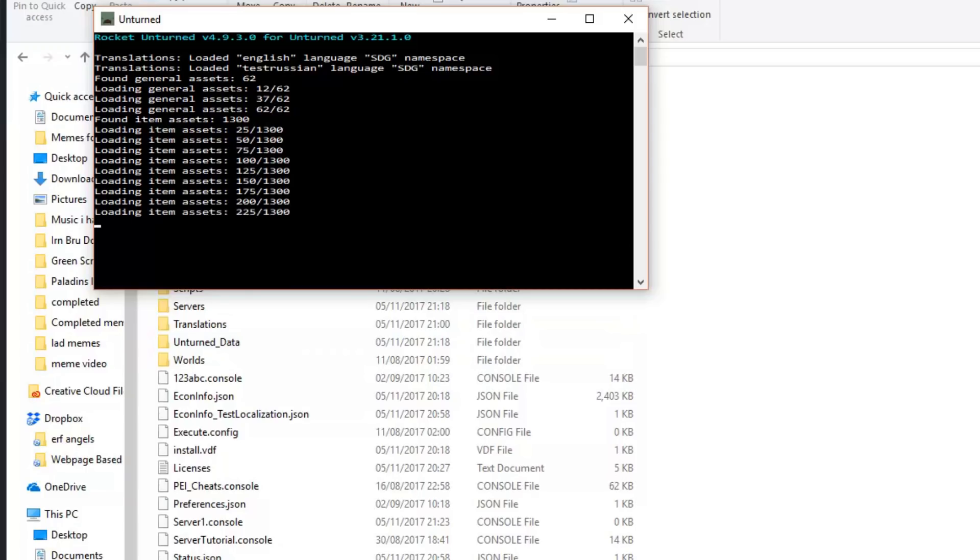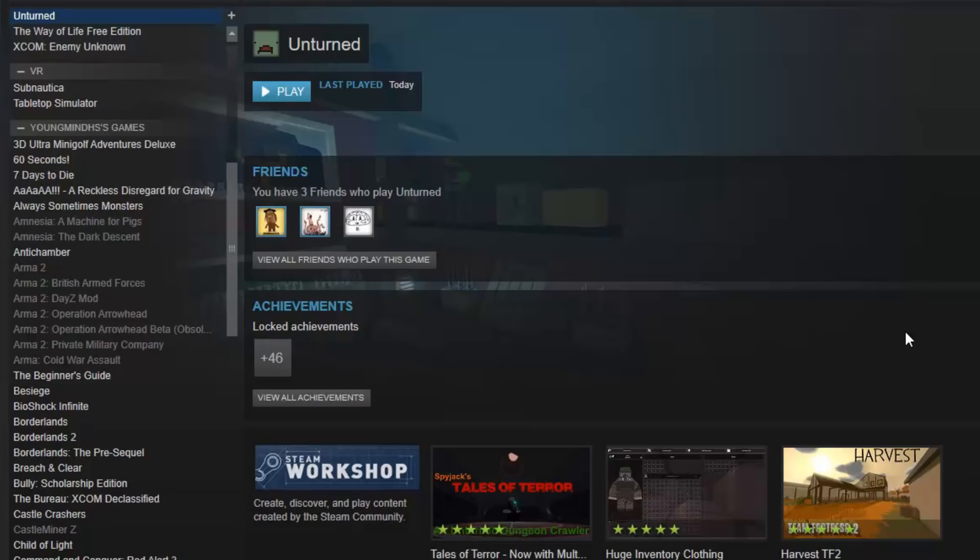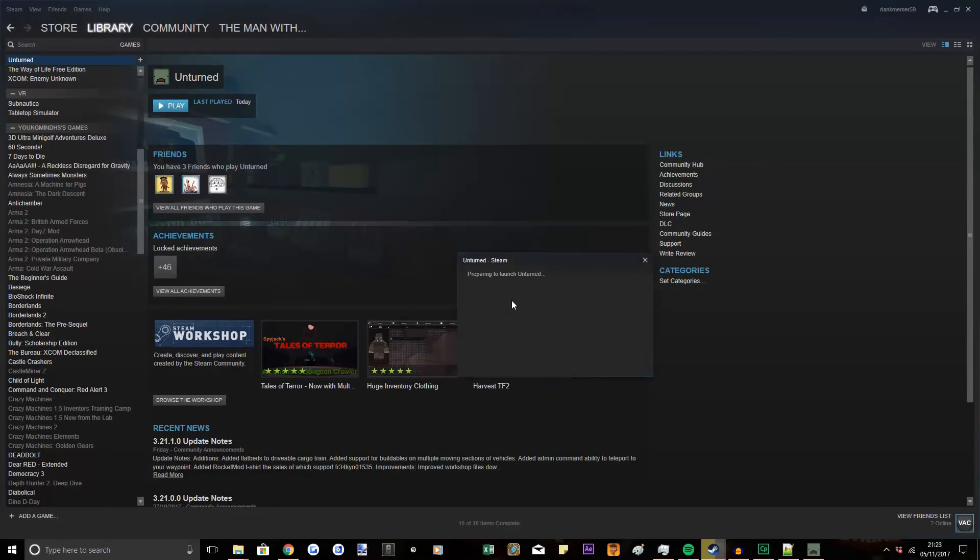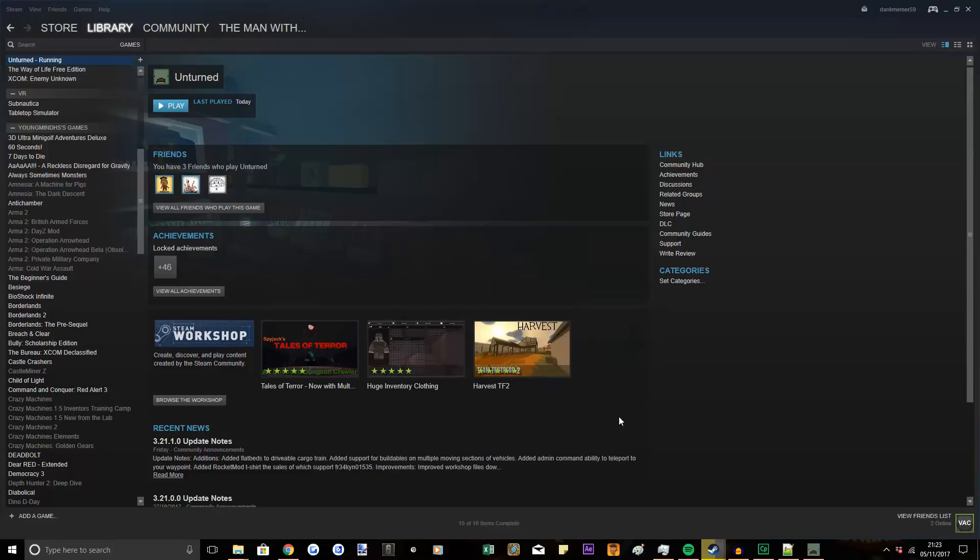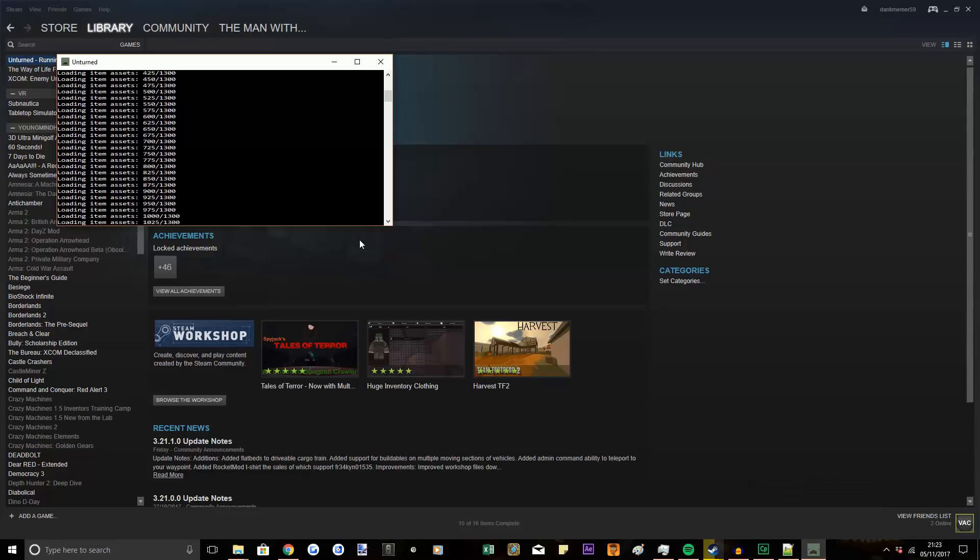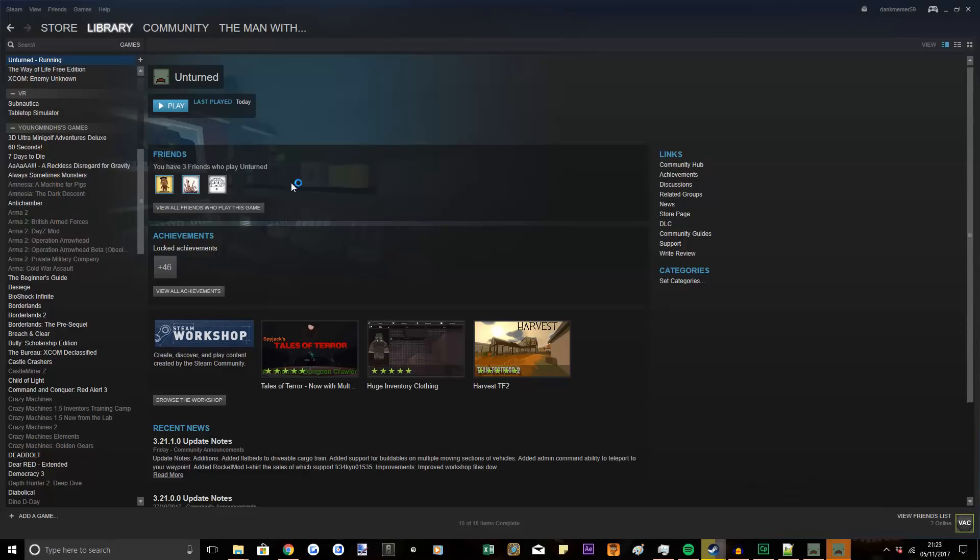While that's loading, you want to go to Steam and then play Unturned. So then your server should be loading and your Unturned will be booting up.